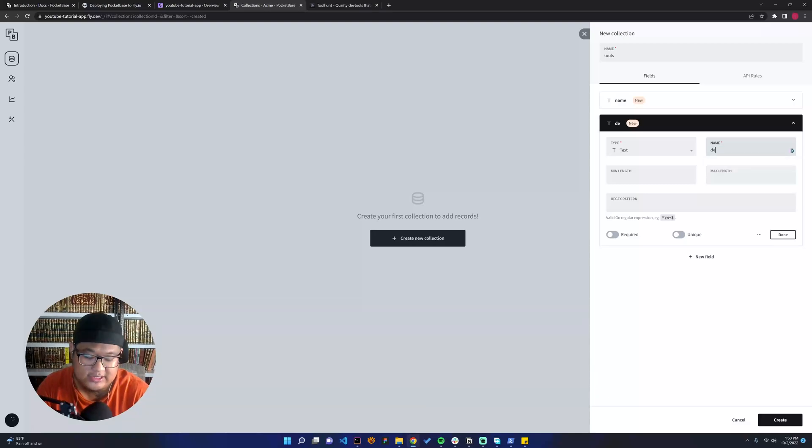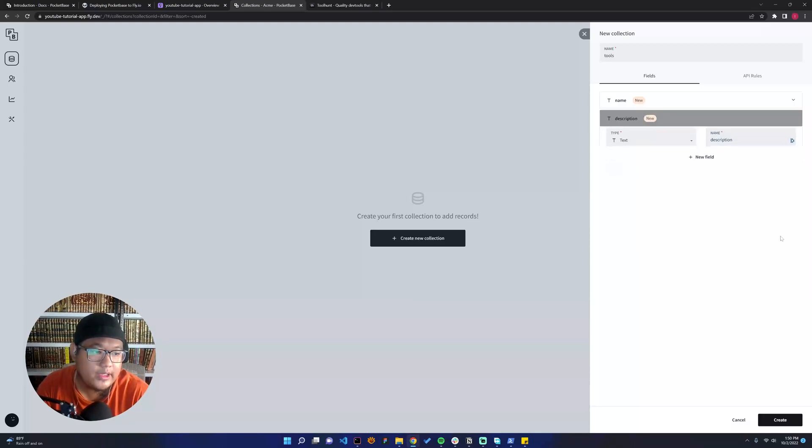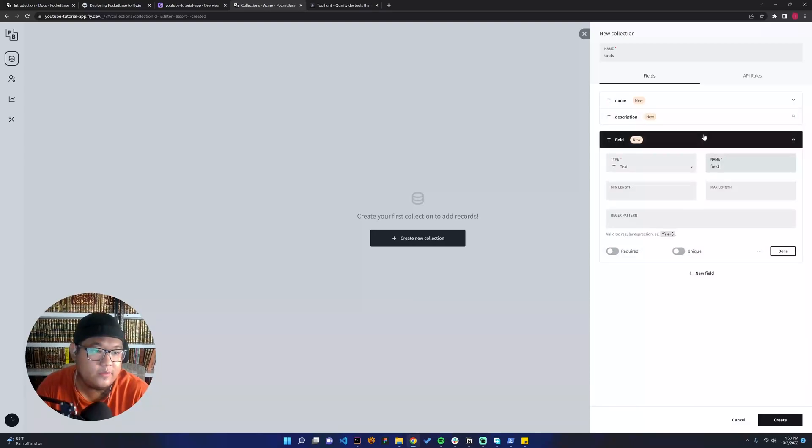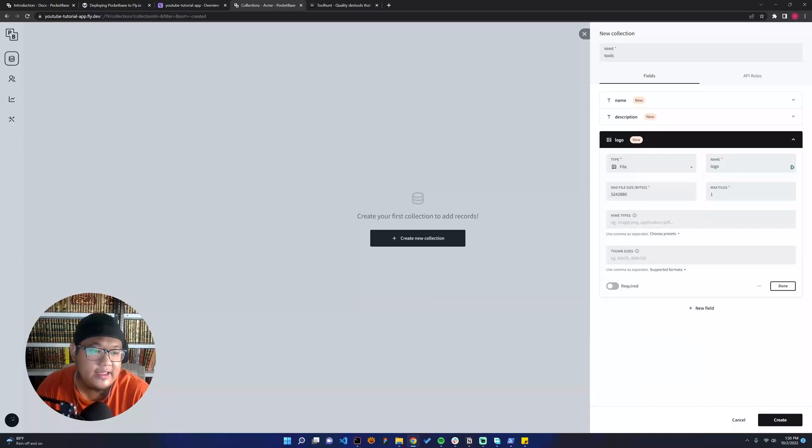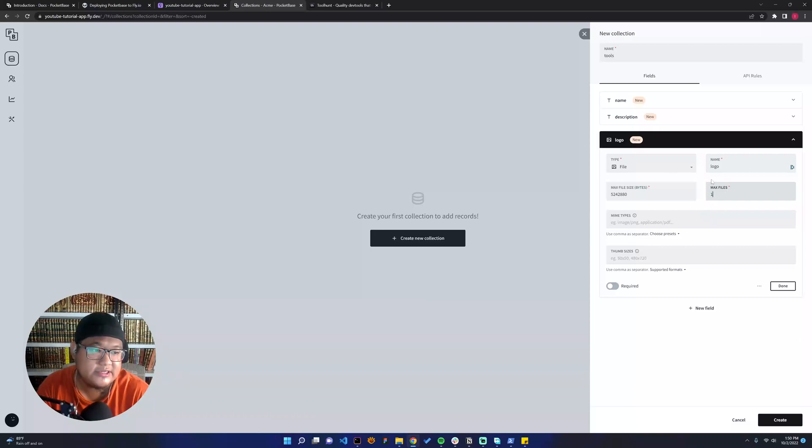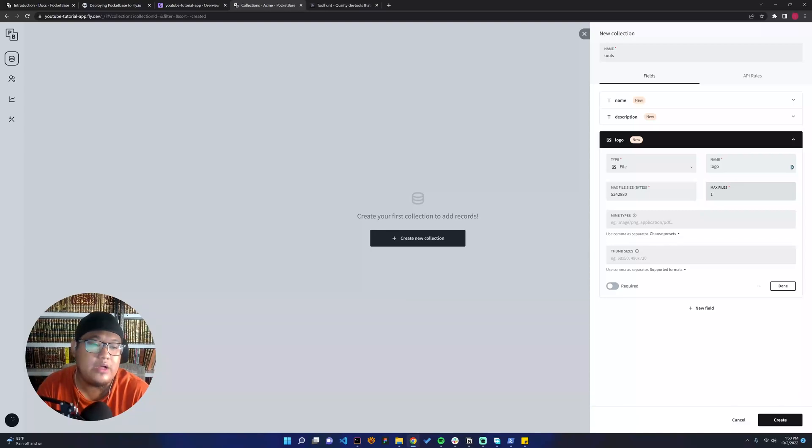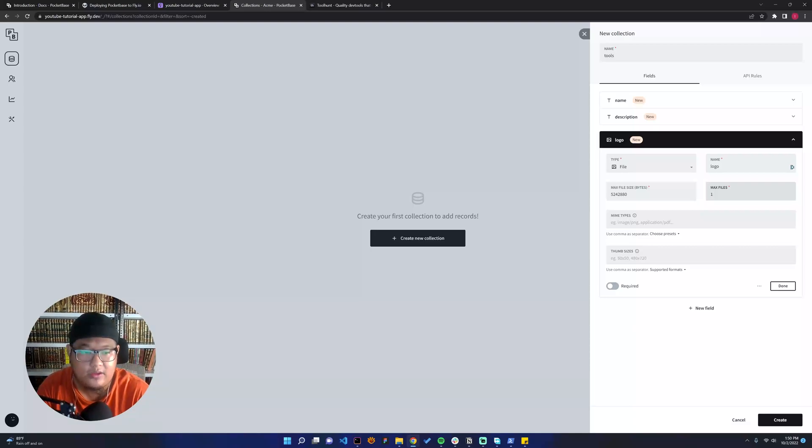We can add the logo or image. Here we can see file, and then there's max file—I will just use one since it's a logo. For the MIME types, you can see here, for example, if you wanted to upload only PNG, you can use image/PNG.